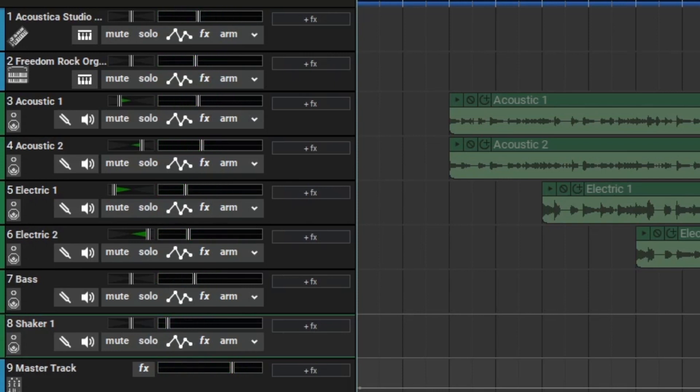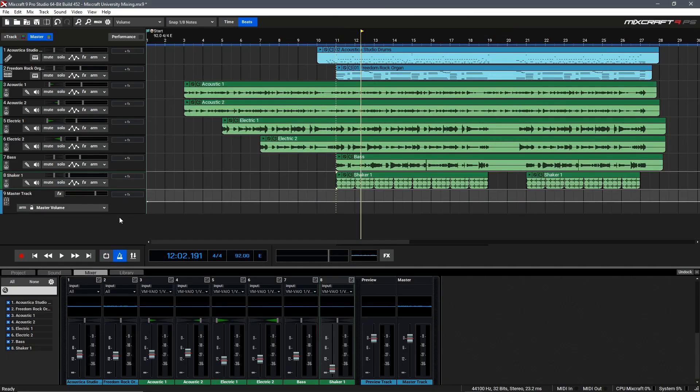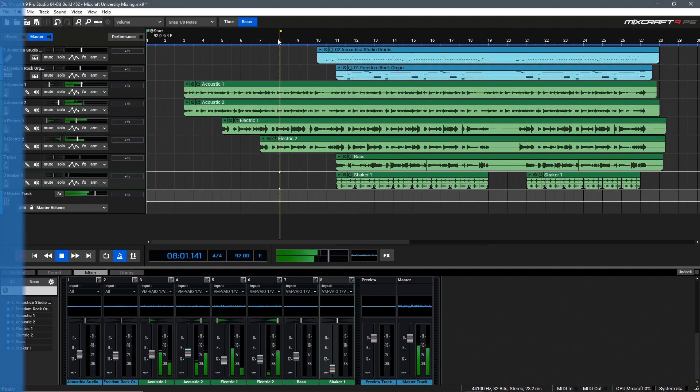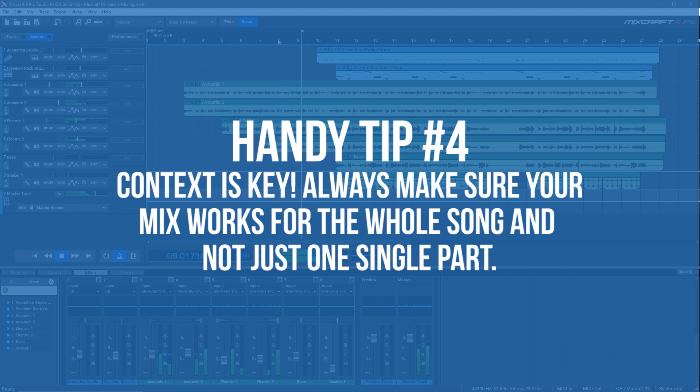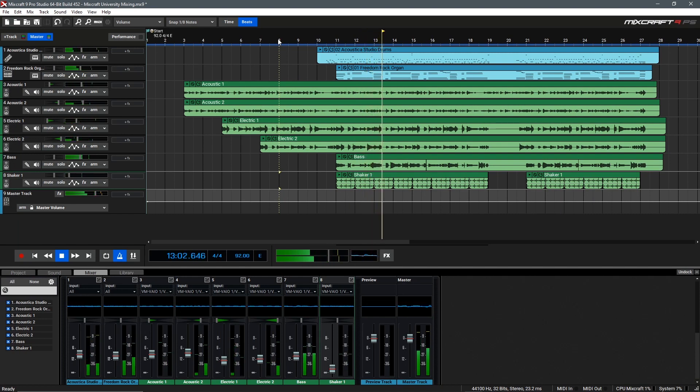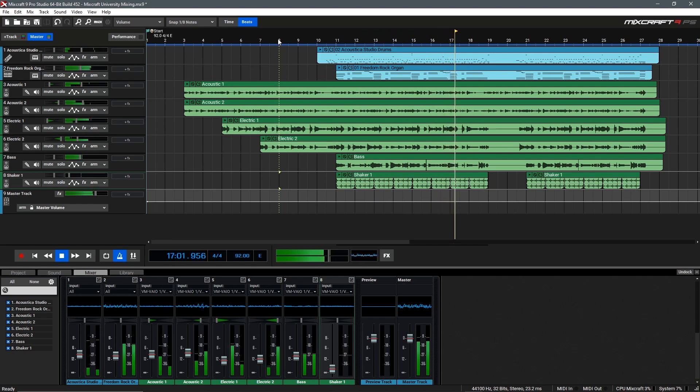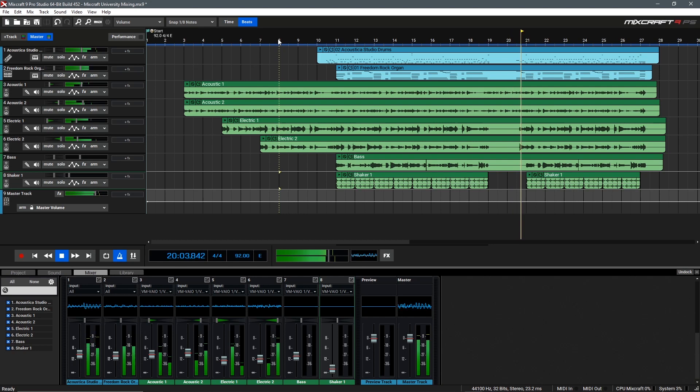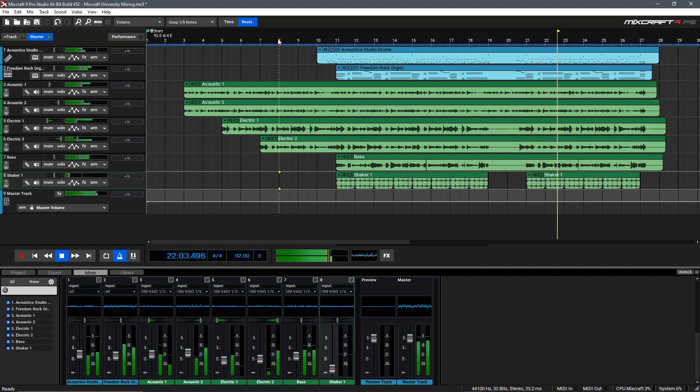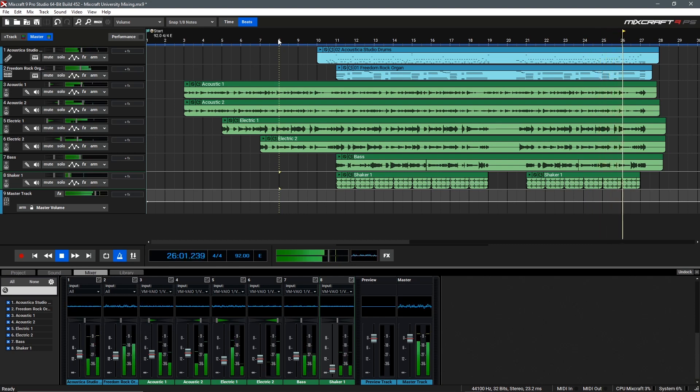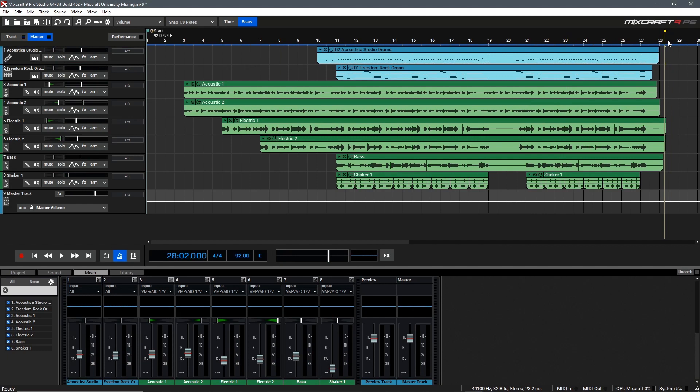Excellent, I think that sounds really good and we've got a very balanced mix now. Let's turn off the loop by hitting L on the keyboard or you can disable it with the loop icon down here. And take a listen to more of the full song in context. Awesome. I think that sounds good, and I'm pretty happy with that.